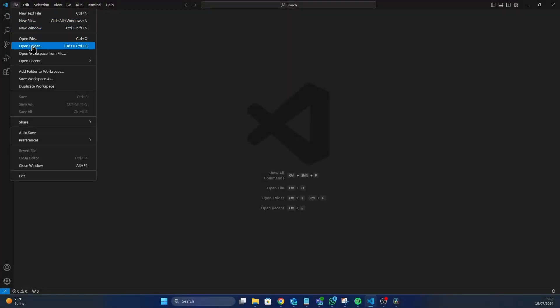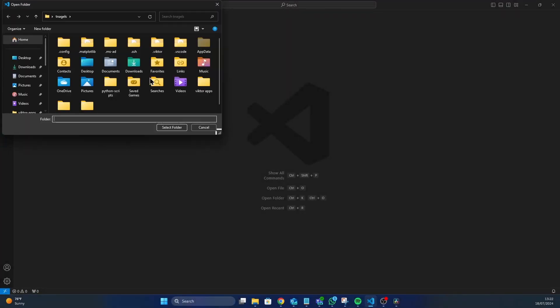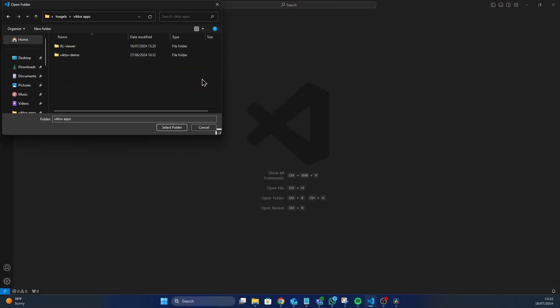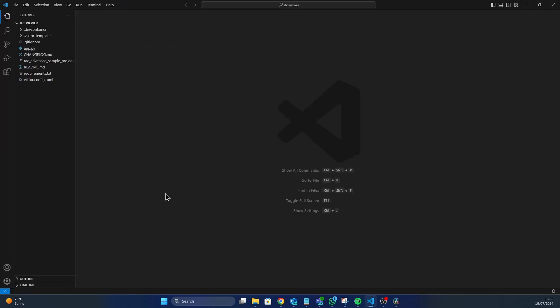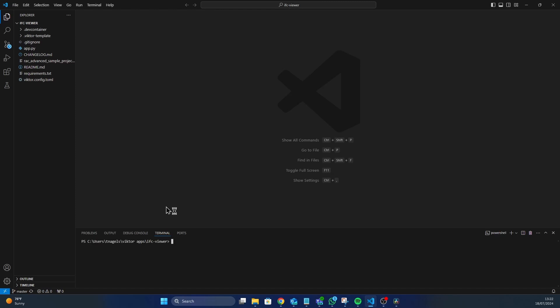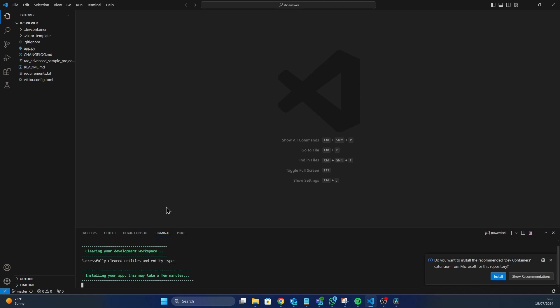Now let's think for a moment that you want to open another app. Something you downloaded from GitHub for example. How does that work? The process is pretty much the same. Just open the folder with your code editor and run Victor CLI clean start. That's it.